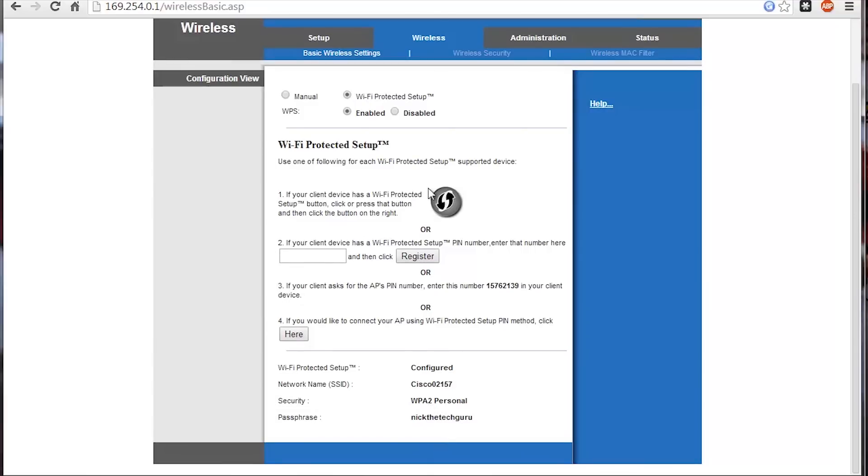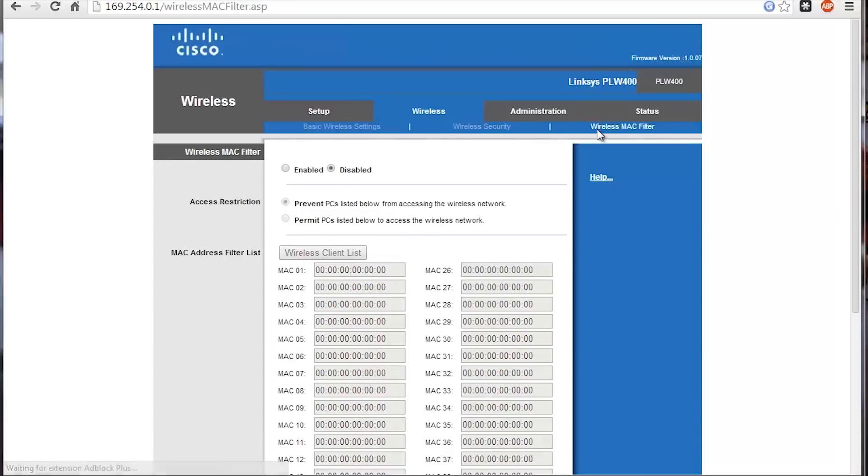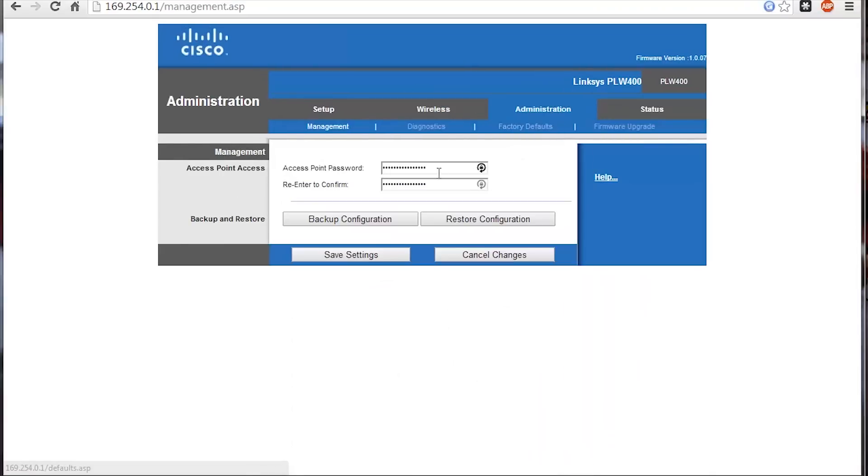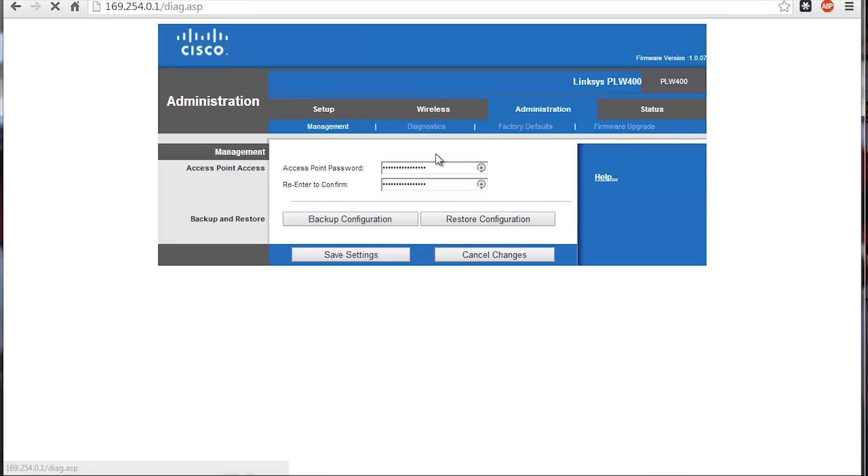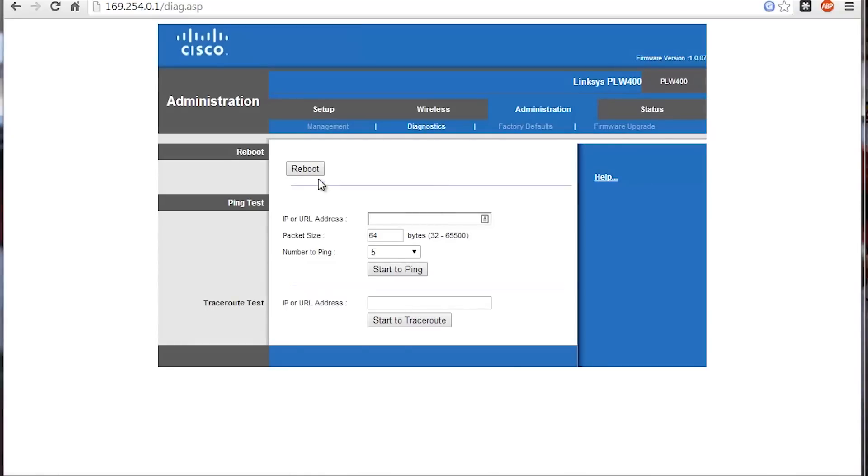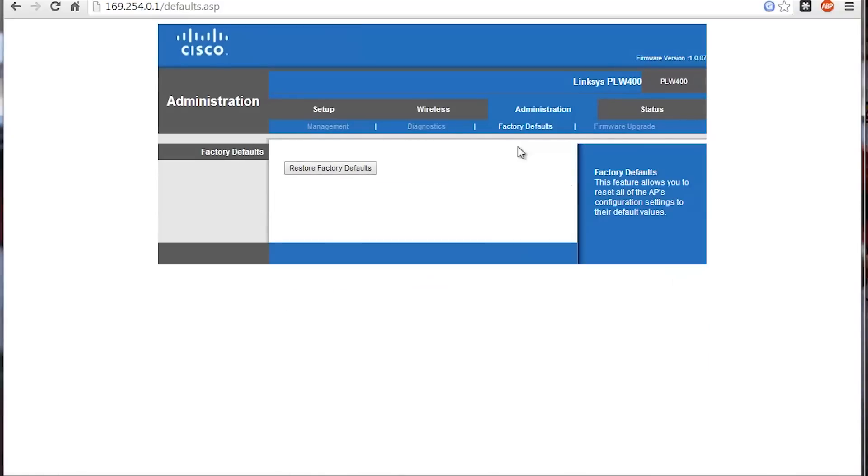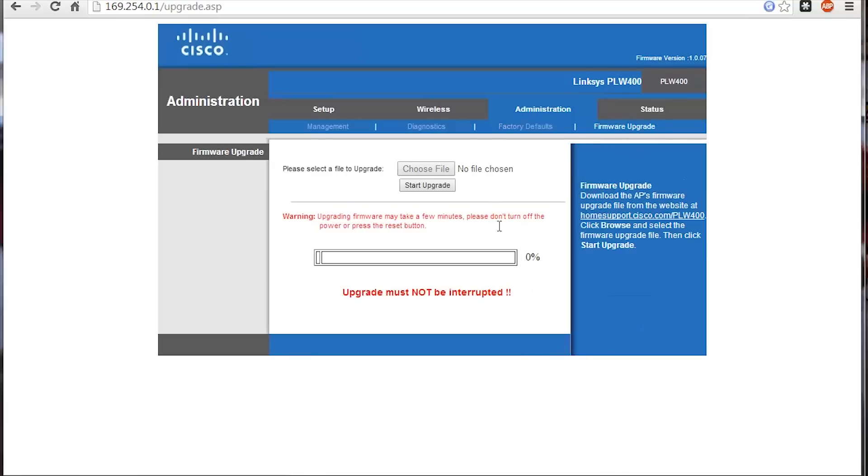You can also set up MAC address filtering. Going under administration here, you can reset the password to get into the access point. You can do diagnostics, reboot it, do ping tests, reset to factory defaults, and do a firmware upgrade.